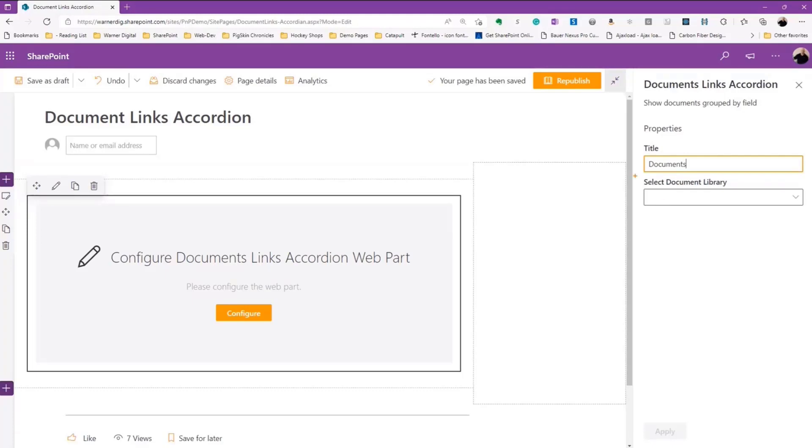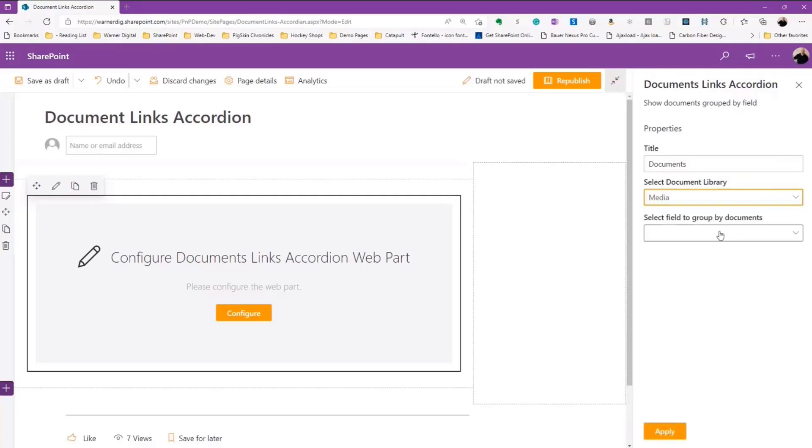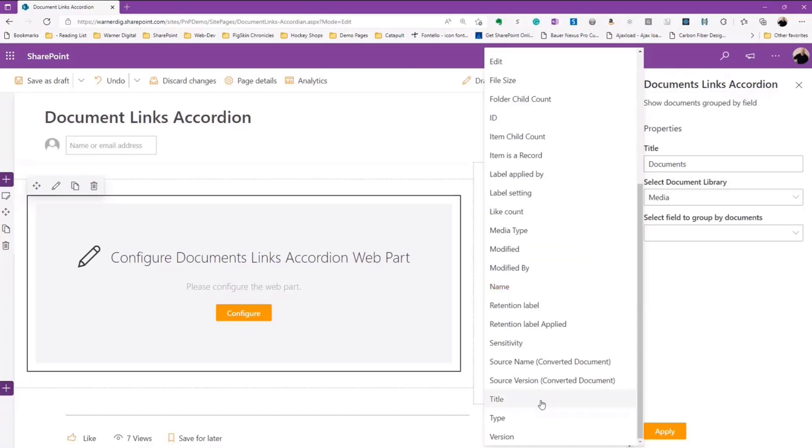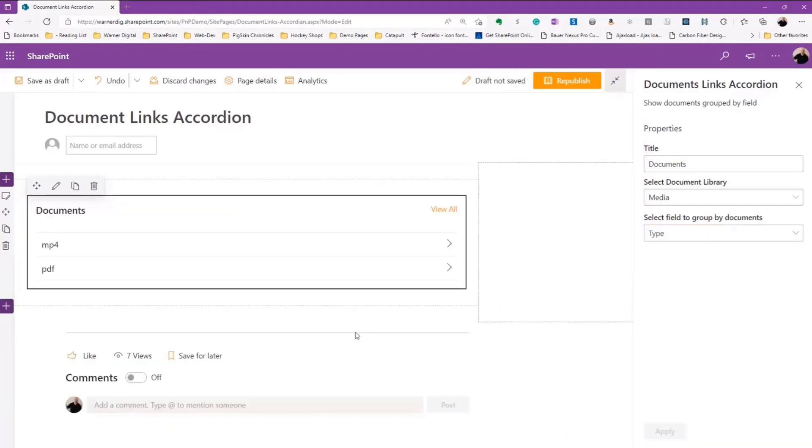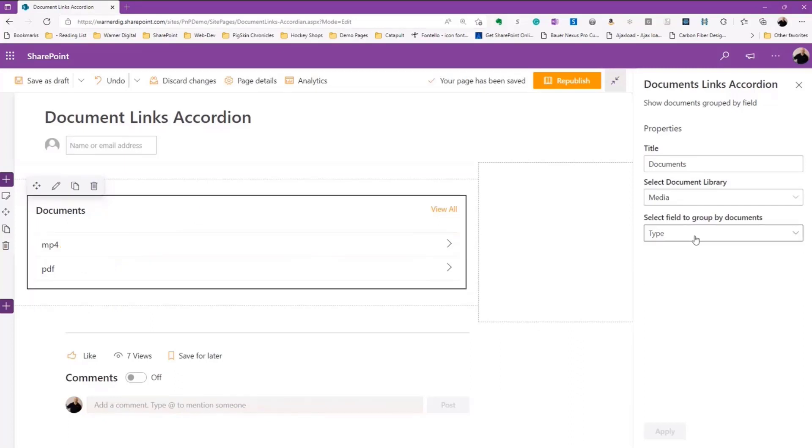We're going to edit that web part. We've got the title there, then we're able to select the document library that we're going to take advantage of. I've got media, some books, and some movies stored into a document library, and then we've got all the fields that we can group by. Maybe the most popular to start with is type. We're going to select type, we're going to apply that, and we see that it now tells us the file type. We see there's MP4s, videos, PDFs, that it's ordered by Alpha Numeric, and the iconography that shows that it's closed, not open.